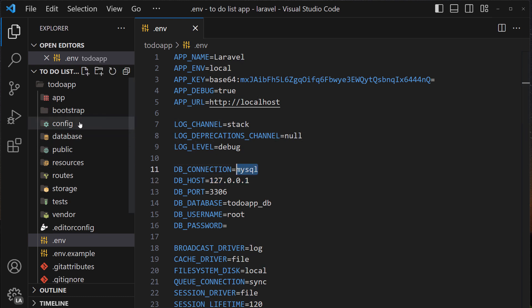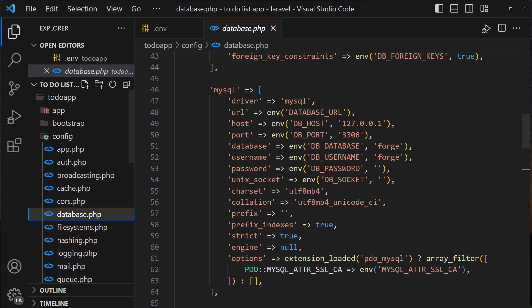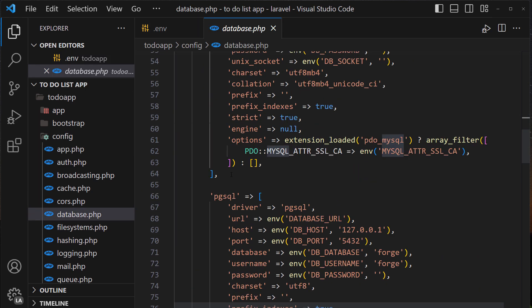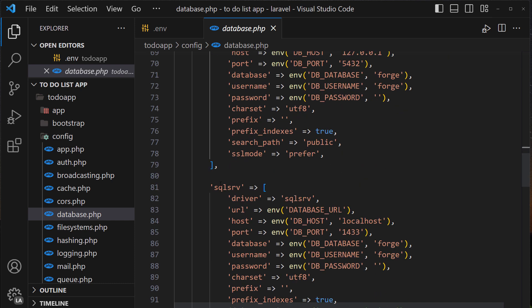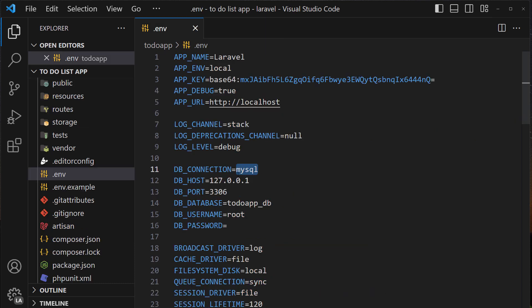You can change the connection to different database, you don't need to use MySQL. If you want to use different one here in the config database you can see that you can use MySQL, you can use PostgreSQL, SQL Server, and even SQLite.